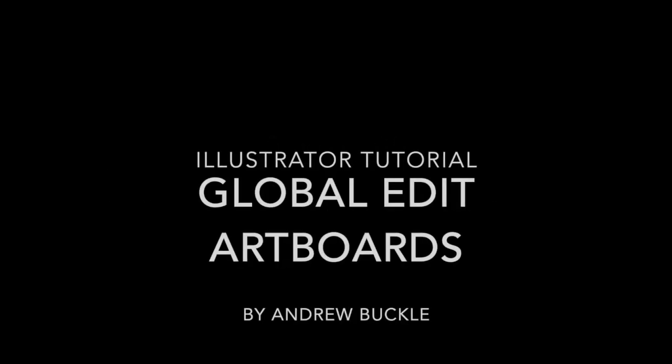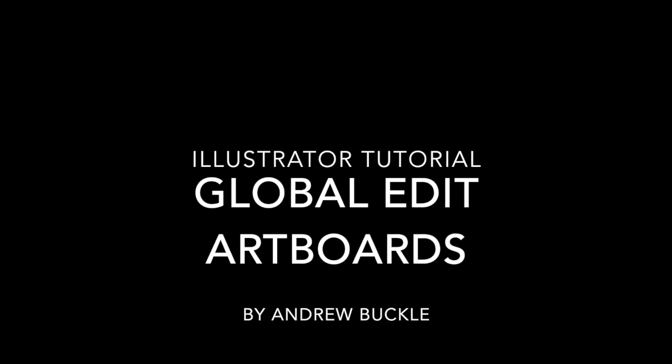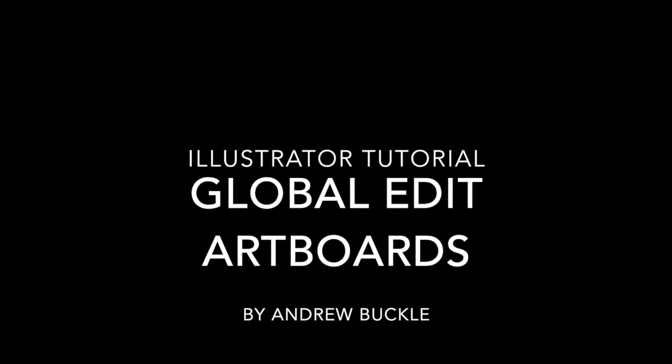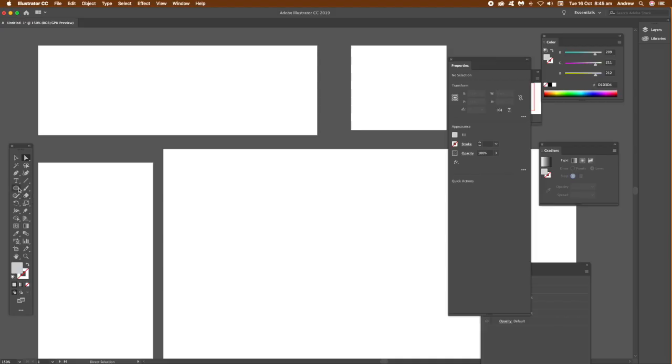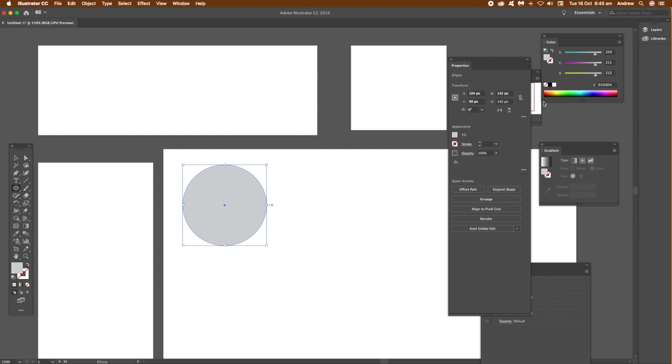How to use the new global edit feature in Illustrator with artboards - that's the key thing, artboards. Once you've created the artboards, you can see some artboards here I've already created. Just create a path for that artboard.